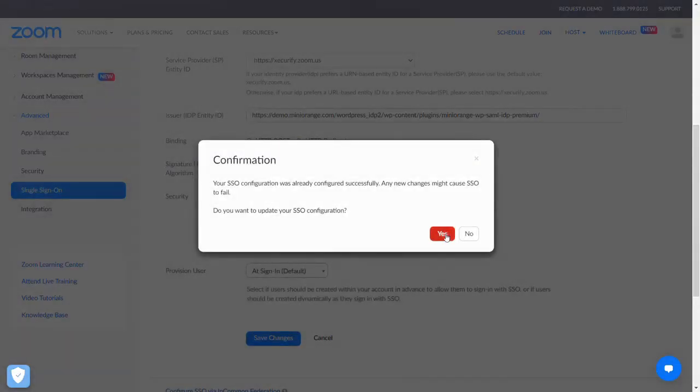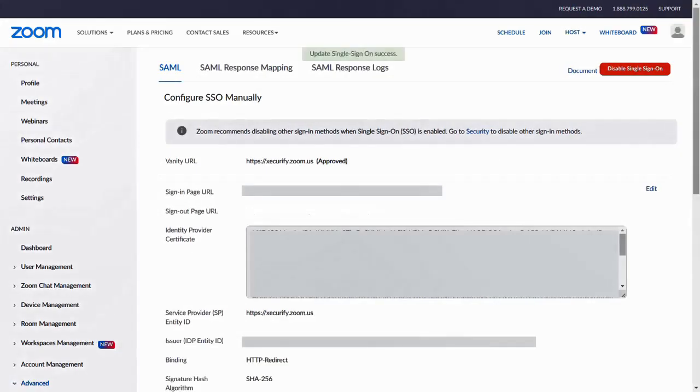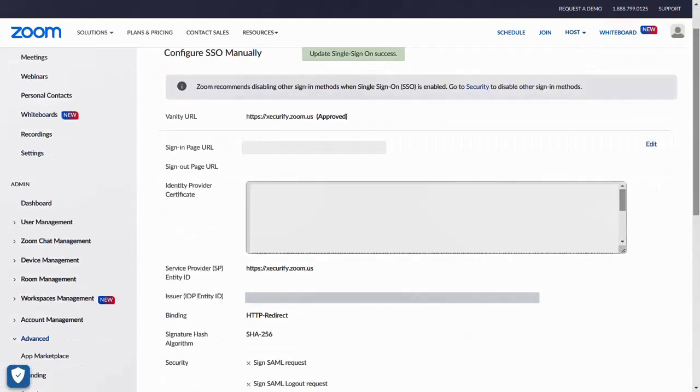Select Yes for the confirmation message. You have successfully configured Zoom as the service provider.